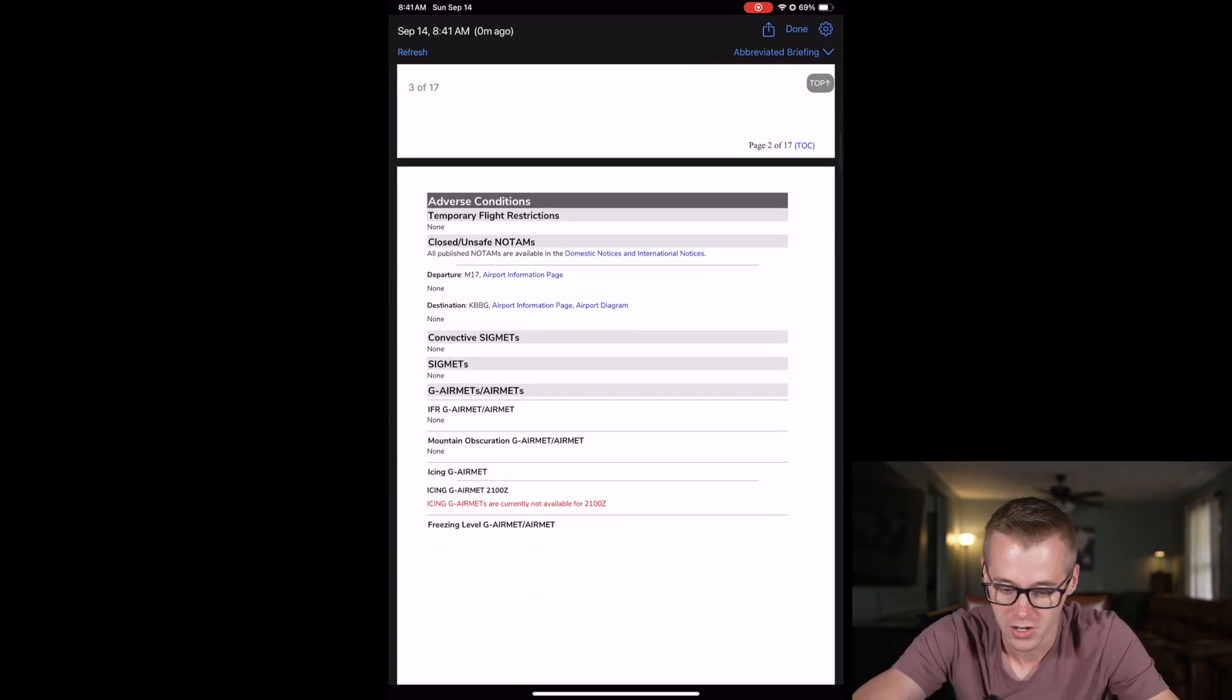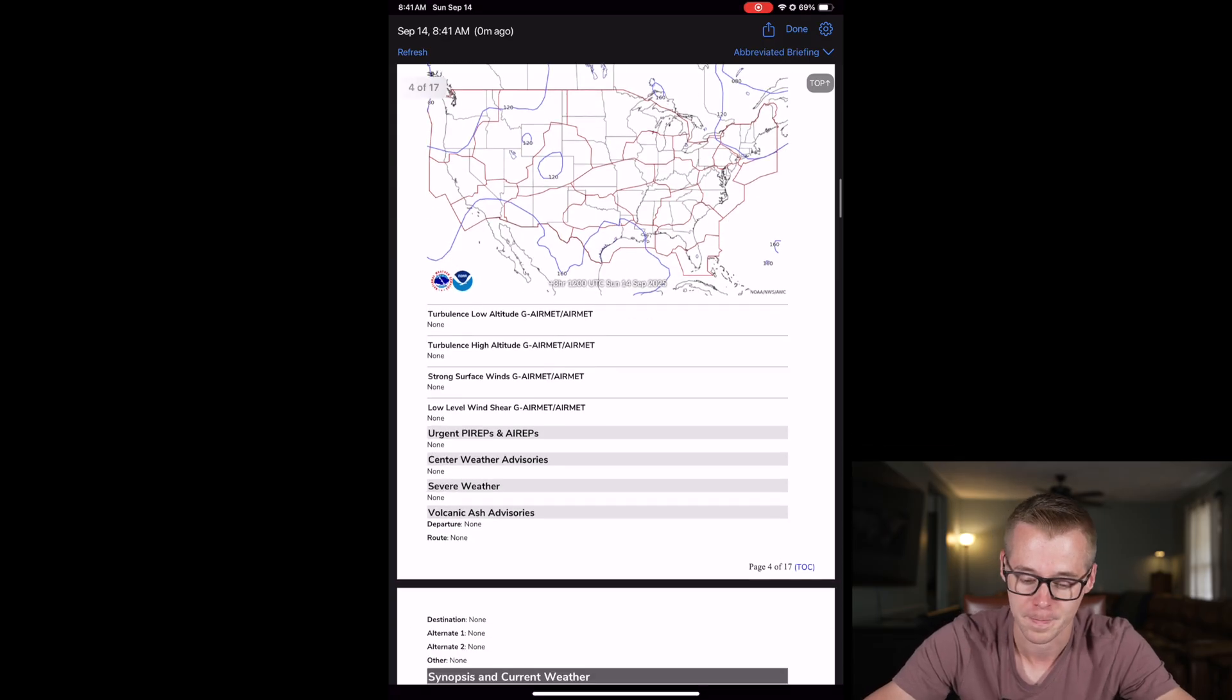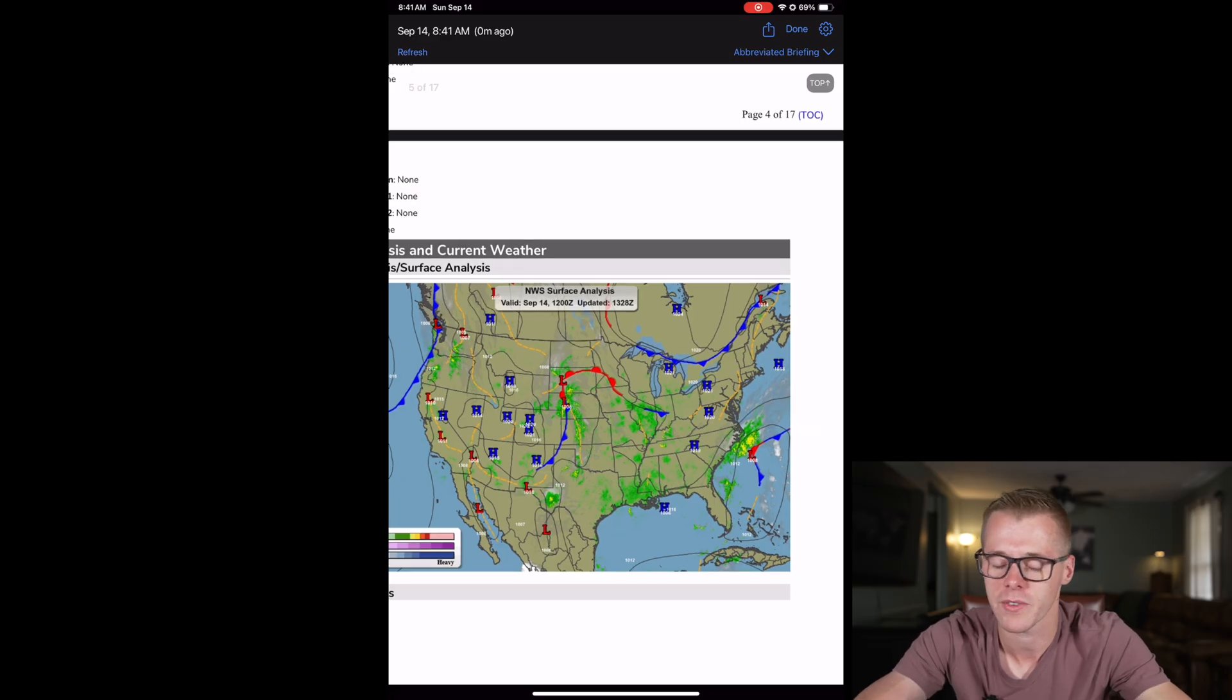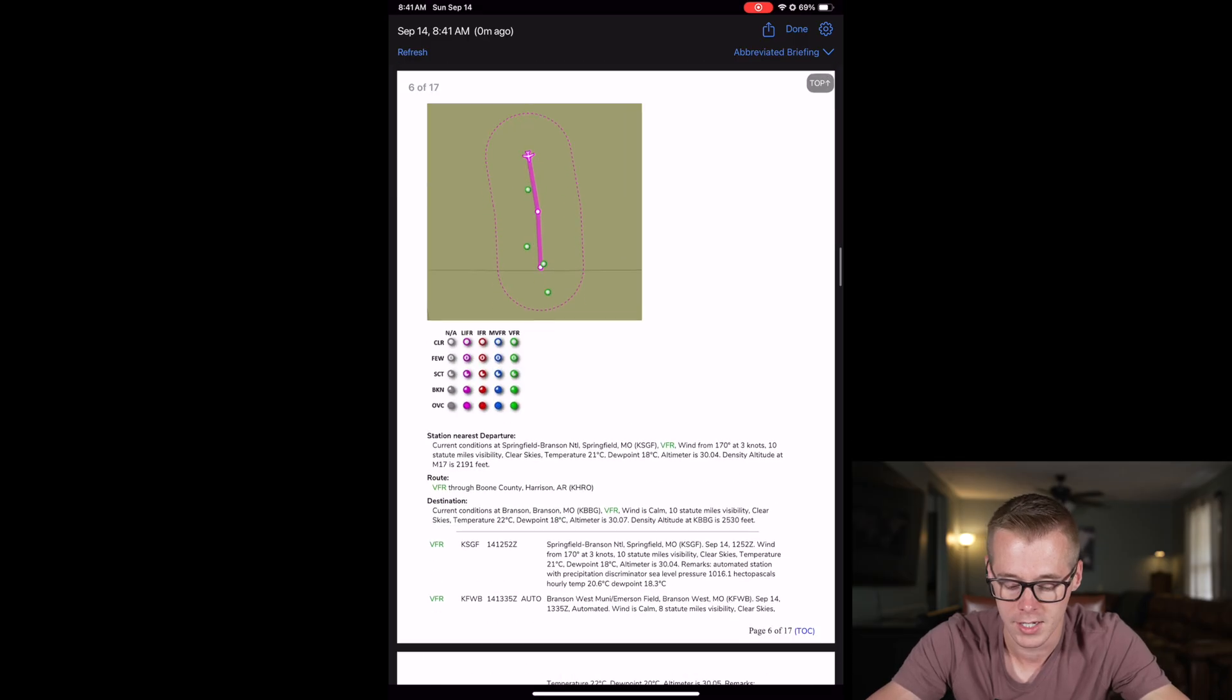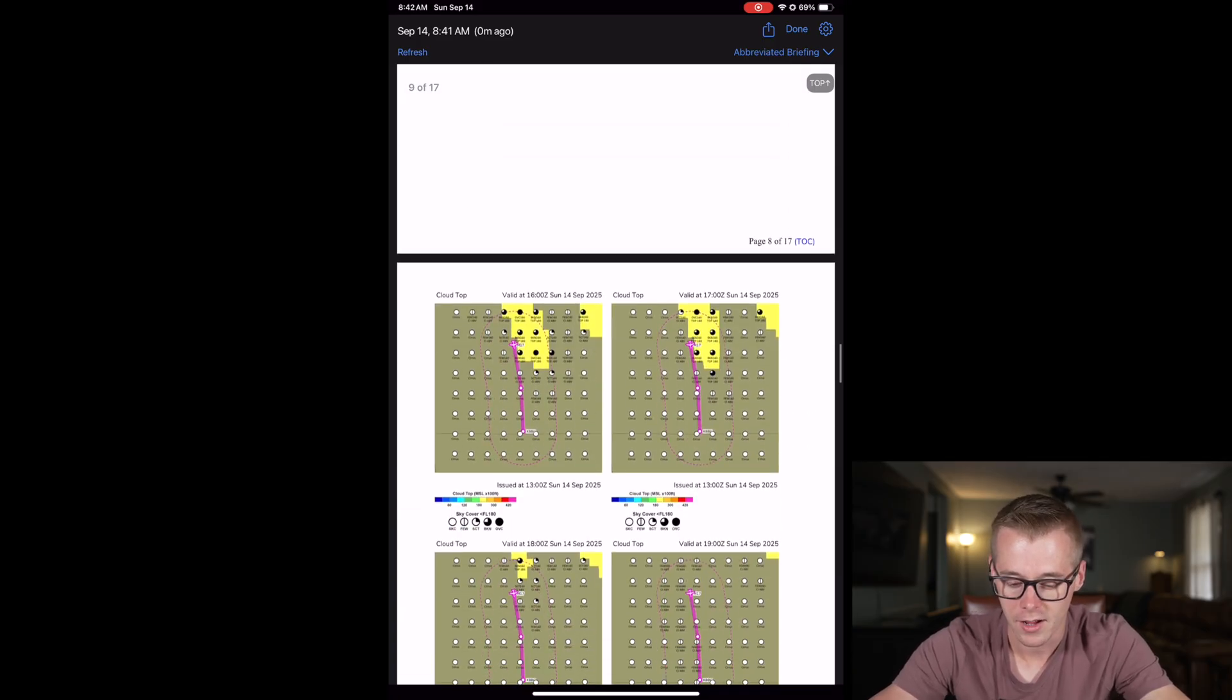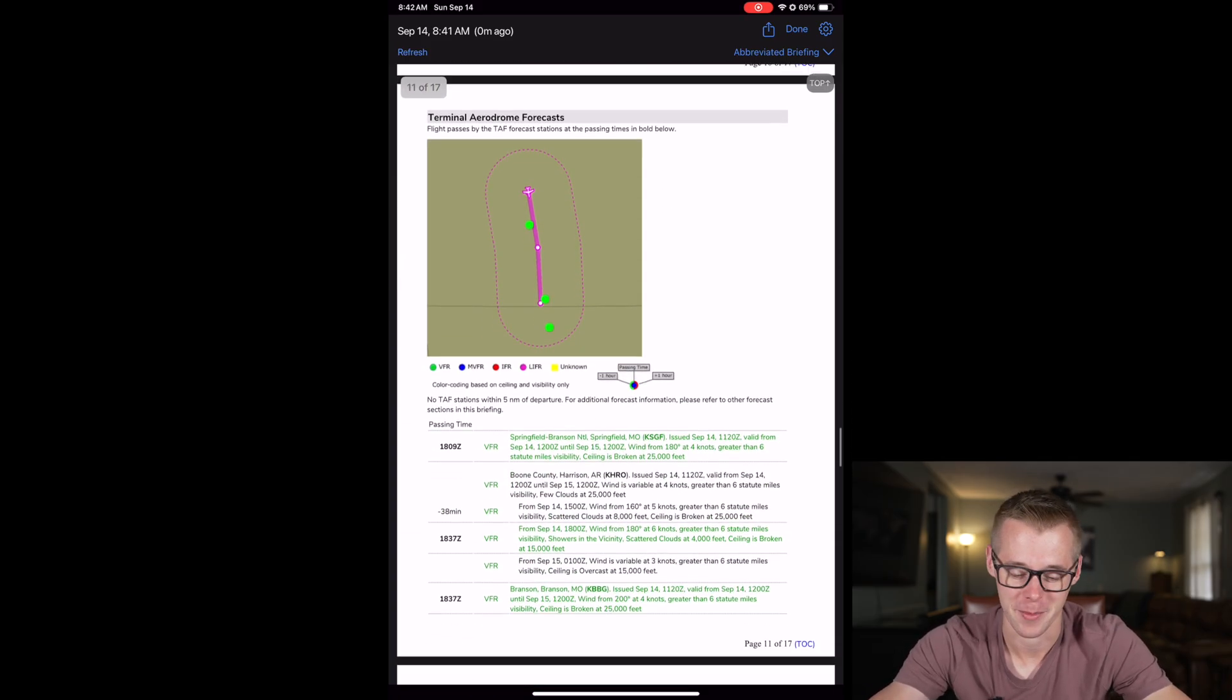It shows all the NOTAMs, convective SIGMETs, AIRMETs, G-AIRMETs, everything like that. It shows the static weather pages posted by the National Weather Service. It'll show you the surface analysis for your forecasted departure time. So you can zoom in and view the radar information and if there's any high or low pressure fronts moving in. It'll list the METARs reported along your route. You can view these METARs down here. If there's any pilot reports, if there's any forecasted clouds, you can view those here. There's just all sorts of great information.